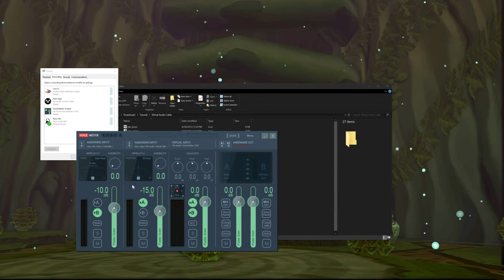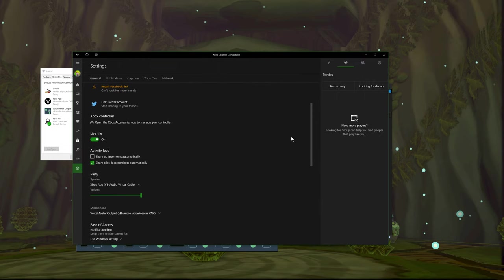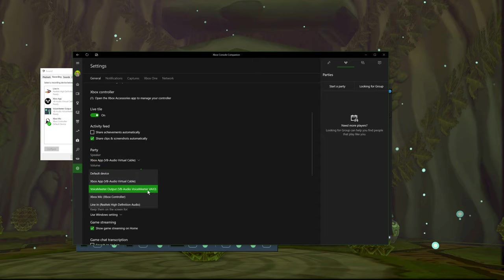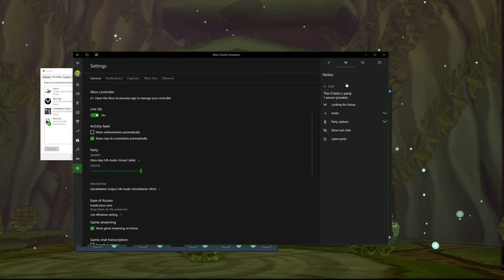The program isn't going to know that by default. Let me bring up the Xbox app, which is what I use — obviously different programs have their own settings. On the Xbox app, I just click the settings cog, scroll down until you see Party. For the speaker, it asks where you want the Xbox Party audio to go — just set it to your virtual audio cable. Set your microphone to VoiceMeeter output. And when you start up a party, it's going to show up on the right where your party stuff is.